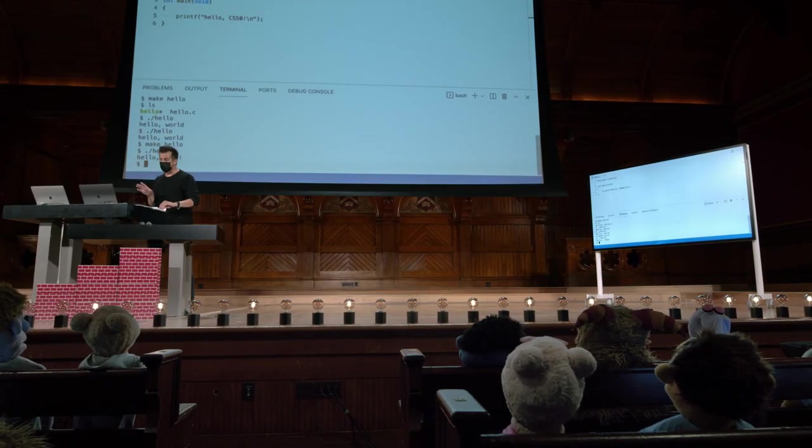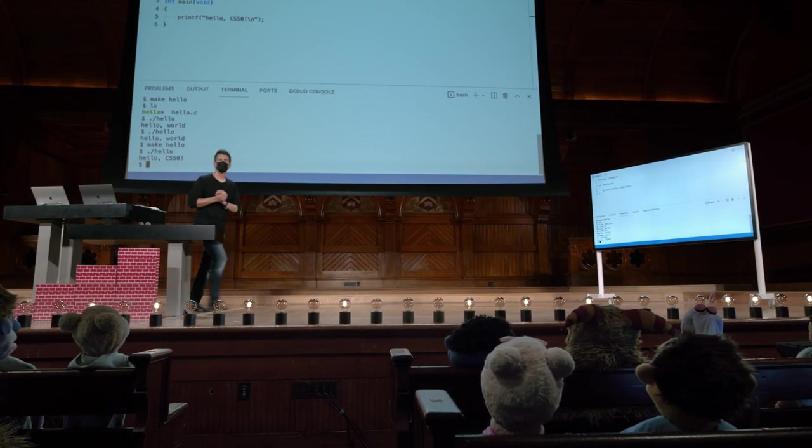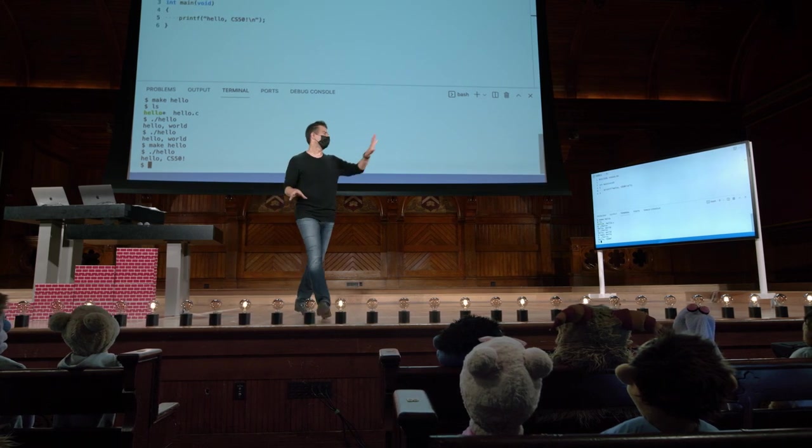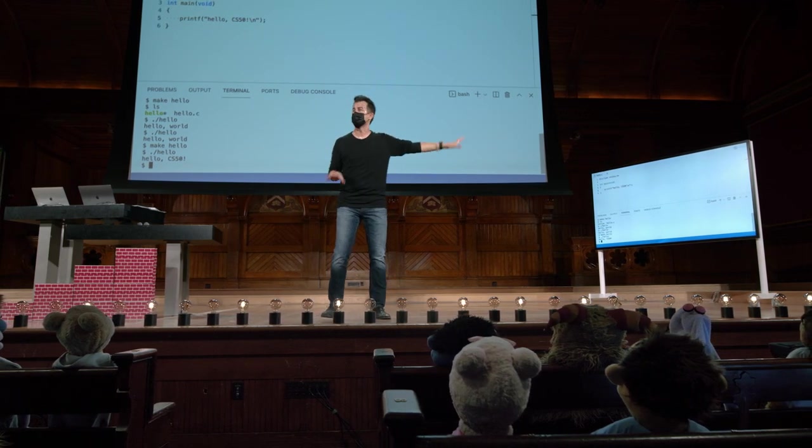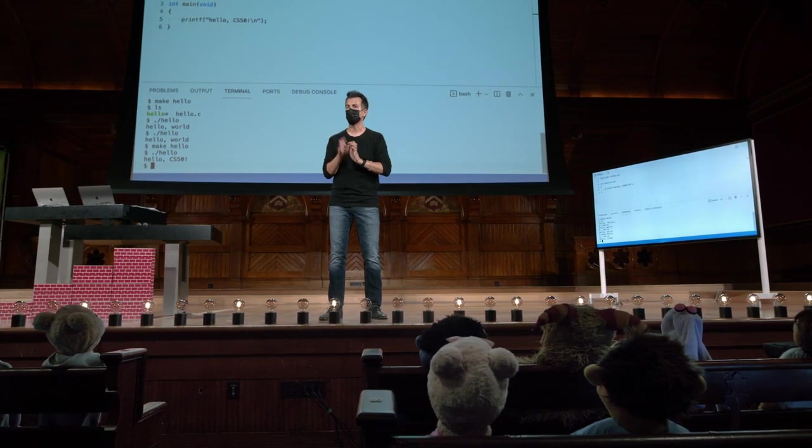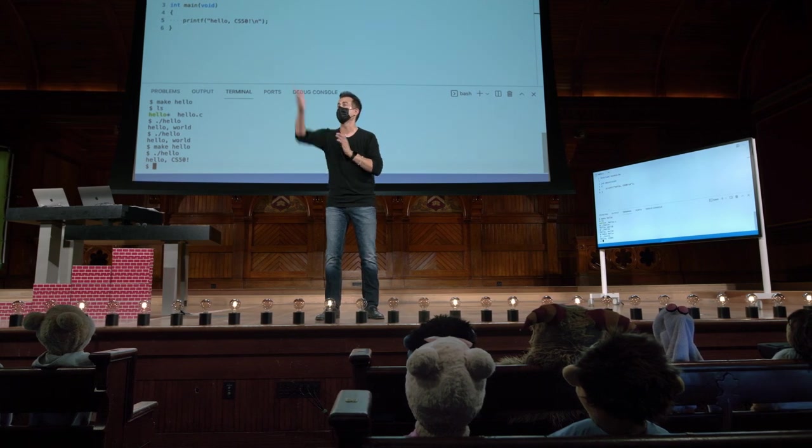Alguma outra pergunta sobre alguns desses blocos de construção? E voltaremos a toda a sintaxe maluca que digitei daqui a pouco. Mas por enquanto, estamos nos concentrando apenas na saída.